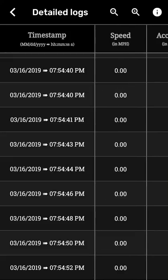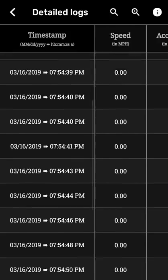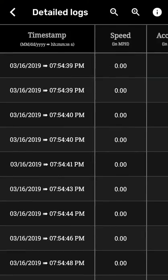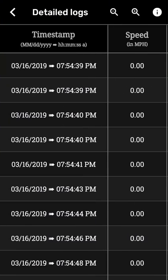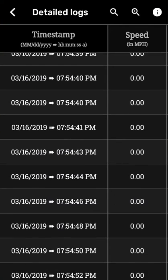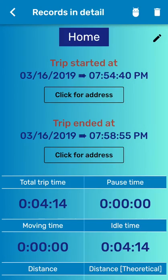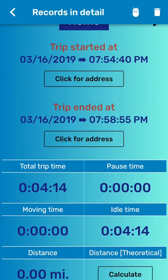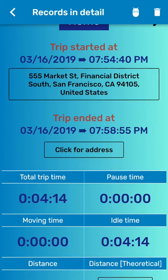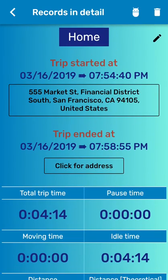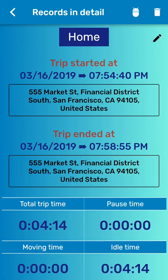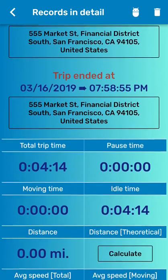So you can use this logs to show to the cops when you get pulled over for speeding or things like that. So you have a way to protect yourself. Every minute is shown in this. You can have a look. And you can click the address, which will give you the address when you turn on to the trip, the address when you enter the trip.